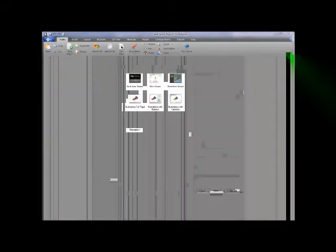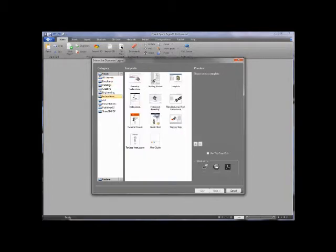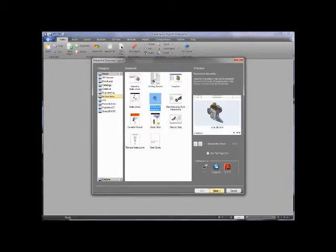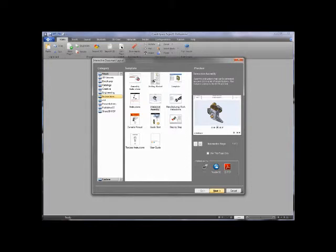This doesn't mean that this template is the only thing we can work with — we're going to actually modify the template to our own needs. So let's grab one here: Instructions. I'm going to pick this Interactive Assembly. If you look over here and click through, we have three different pages that this starts out with. We're going to modify those and then save back our own template for future use.